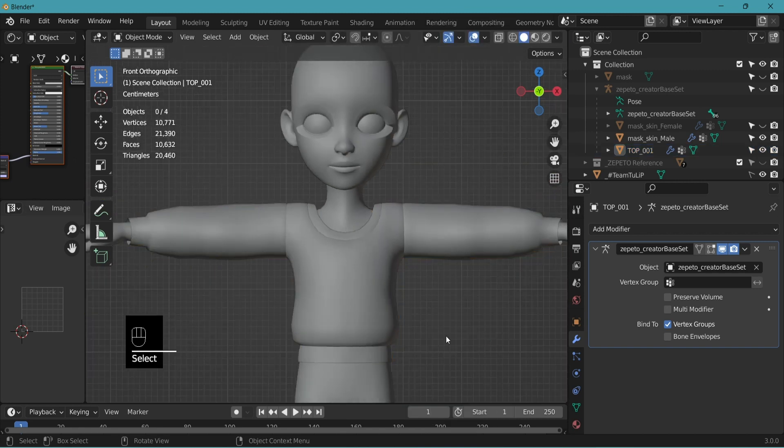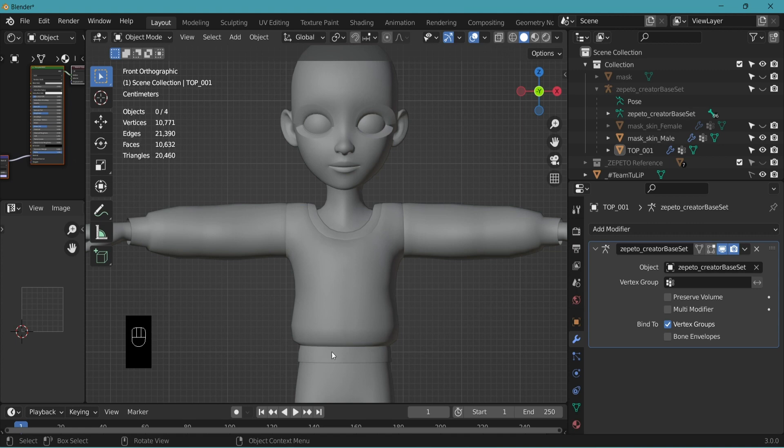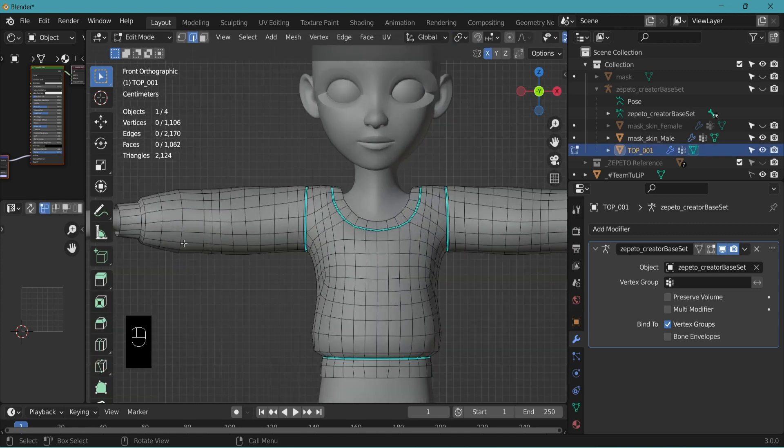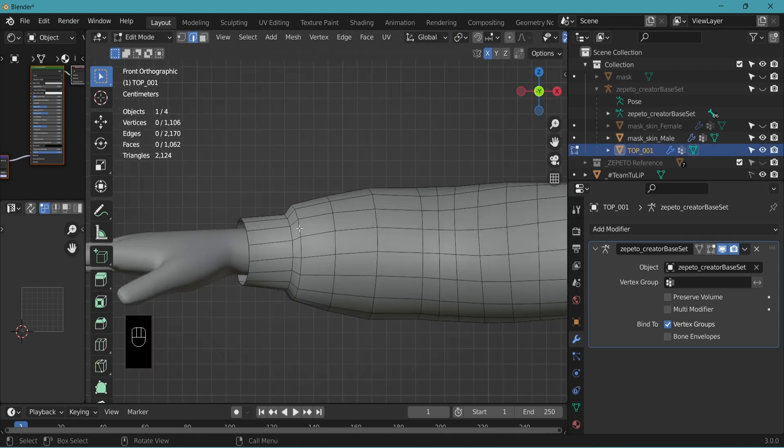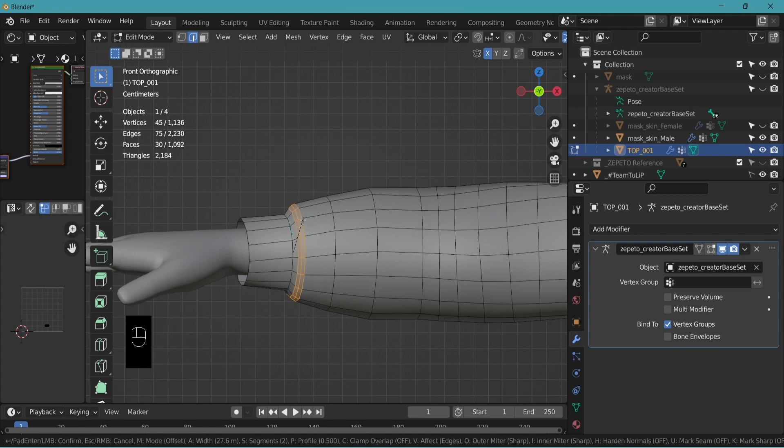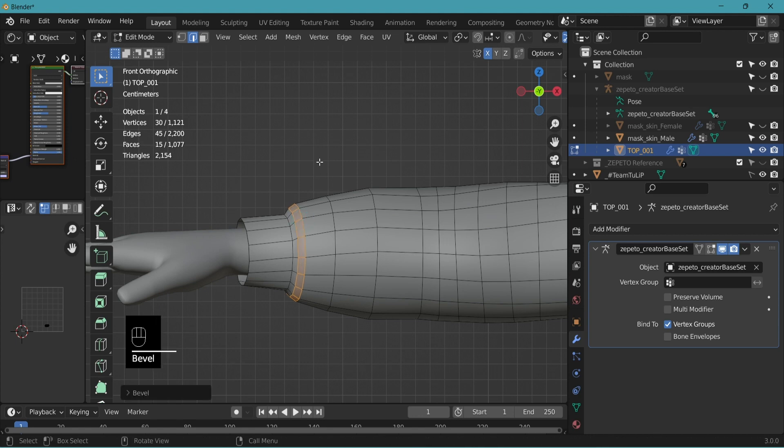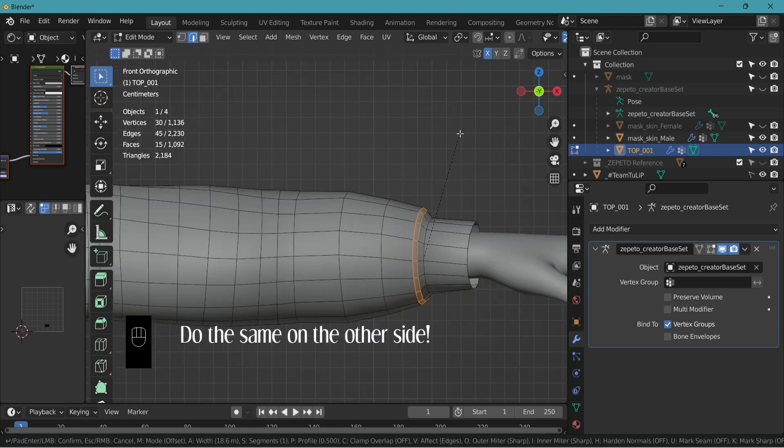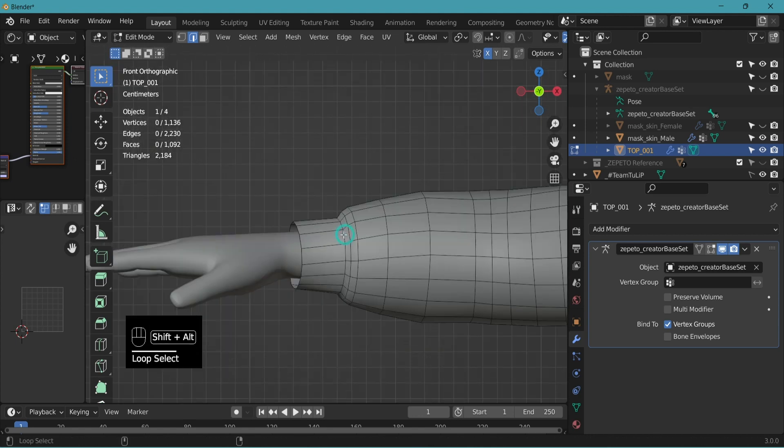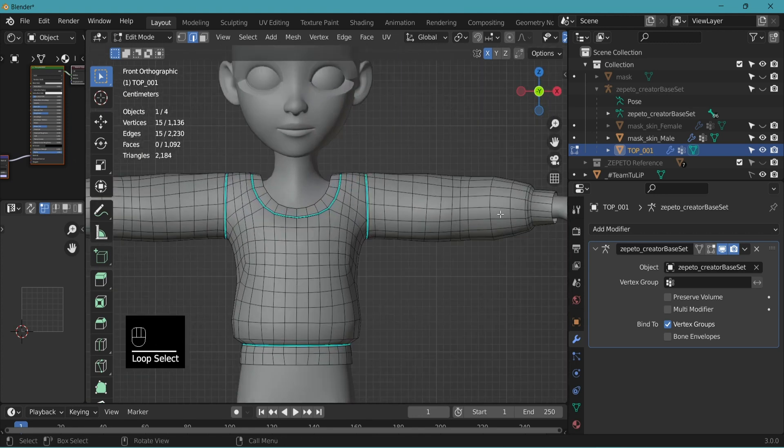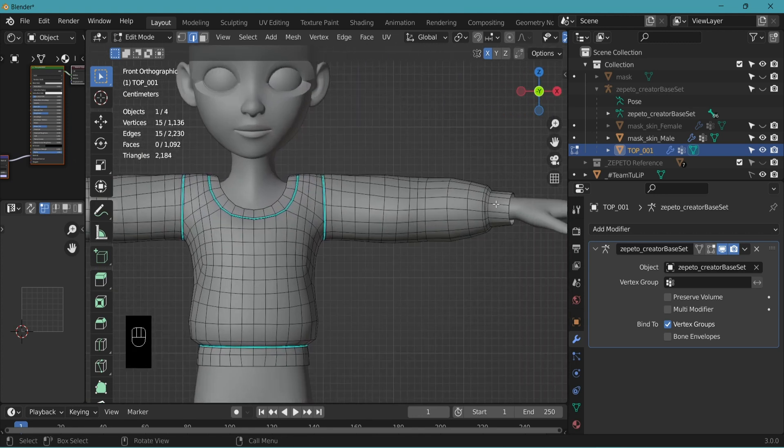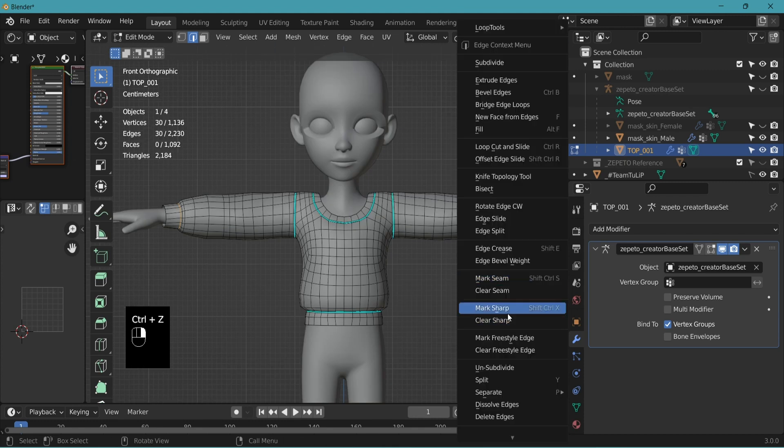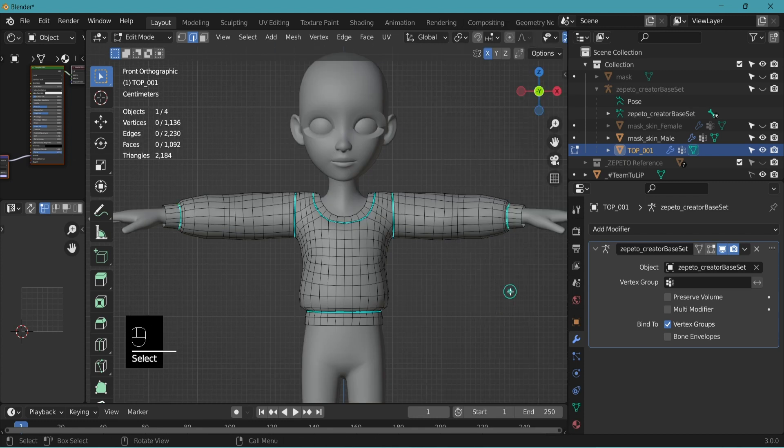Let's do it on the ends of the sleeves too. Actually, let's select this edge and bevel. This time maybe just two edges to make it smooth. Select this edge. And this. Right-click. Mark sharp.